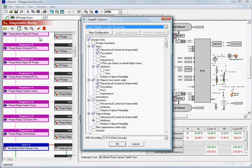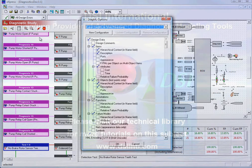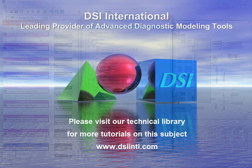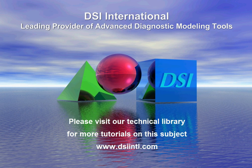This concludes this video introduction to the prognostic capabilities of Express.